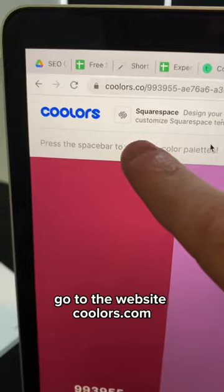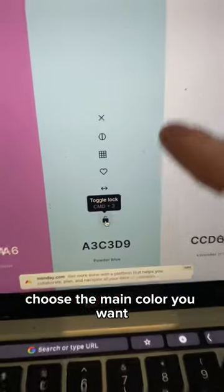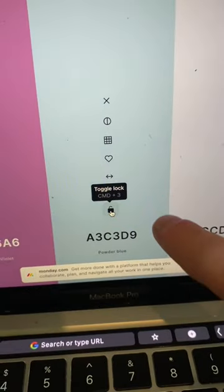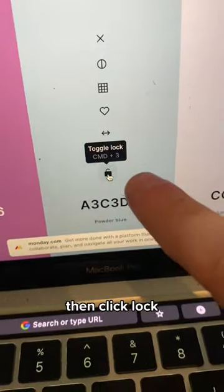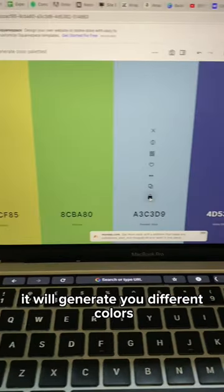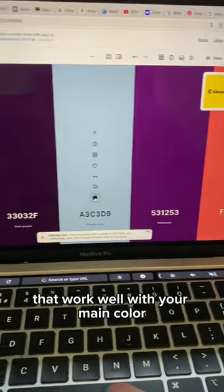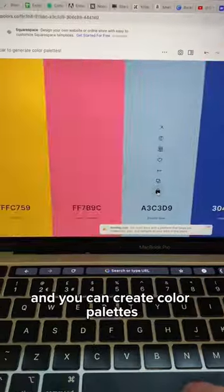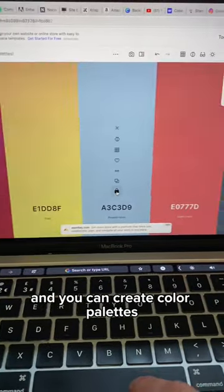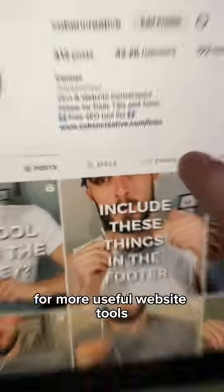Go to the website colours.co, choose the main colour you want, then click lock. Then if you press the spacebar, it will generate different colours that work well with your main colour, and you can create colour palettes that best suit your brand.